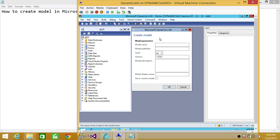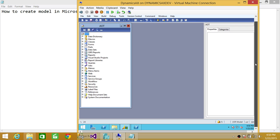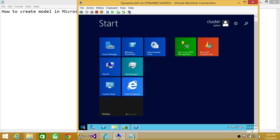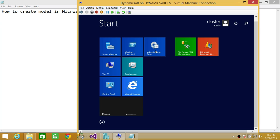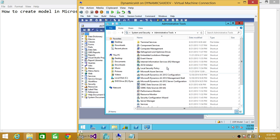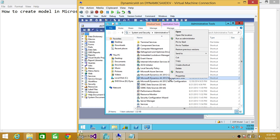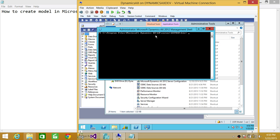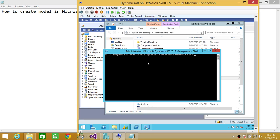So this is one way that you can create a model in Microsoft Dynamics AX 2012. Now I'm going to show you the second way. You click on Start, go to Administrative Tools — this uses the command line or Microsoft Dynamics AX 2012 Management Shell. You can right-click and run as admin. Make sure when you run it as admin it will be in the system32 directory.